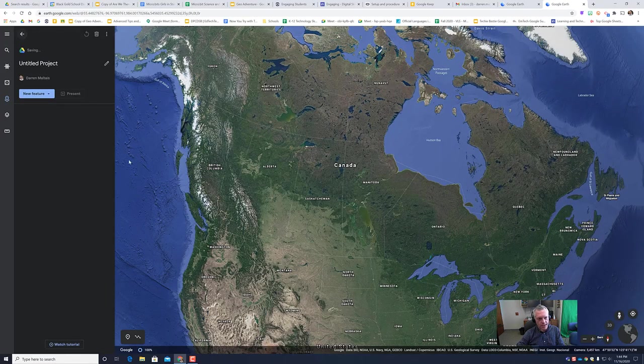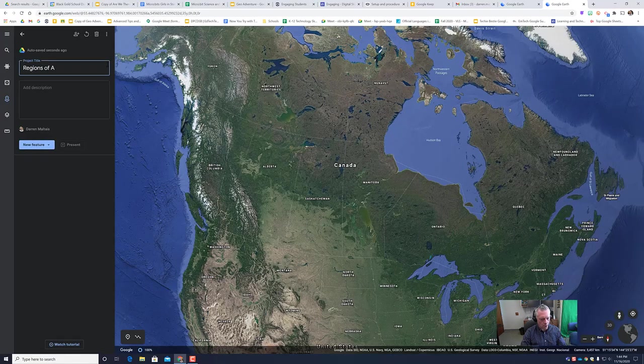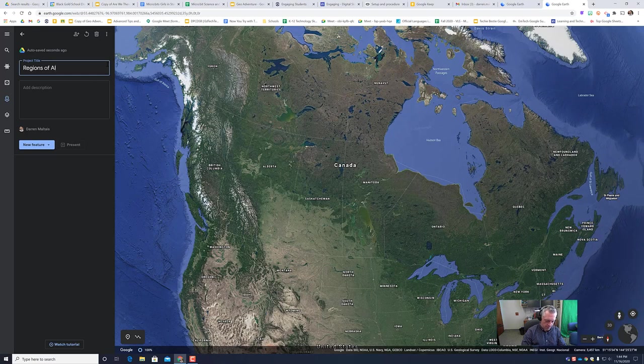You're going to create this project. It just gets saved to Google Drive. I'm going to make a regions of Alberta project.